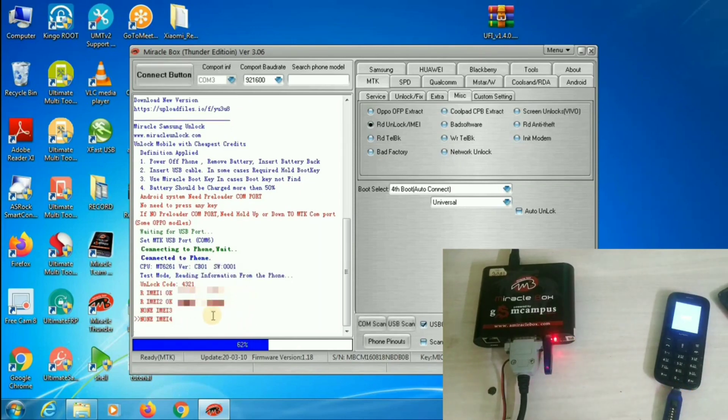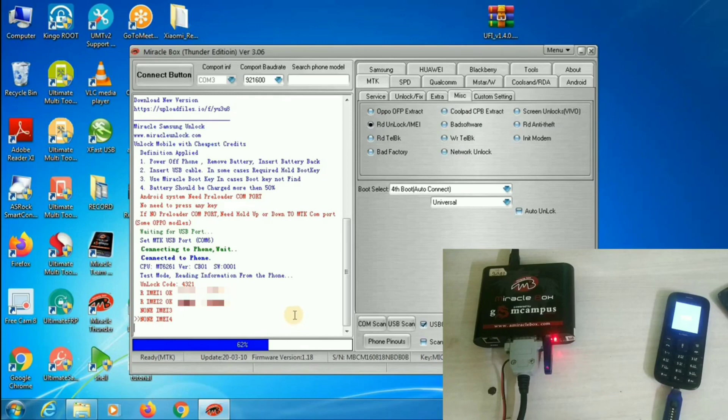So, this is the way how we have to unlock the keypad phone by using Miracle Box. You can use this Miracle Box with China based chipsets like MediaTek, Spectrum, etc.